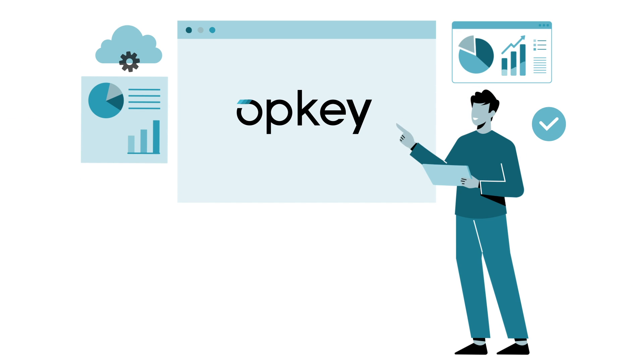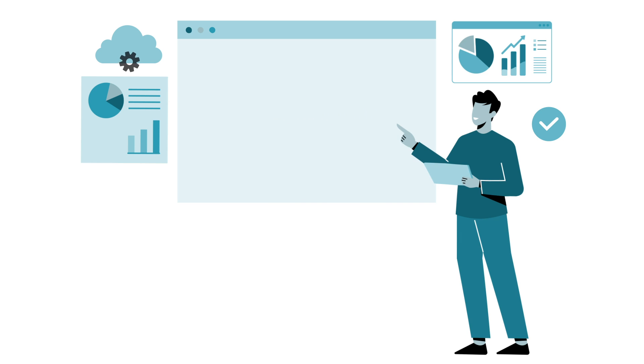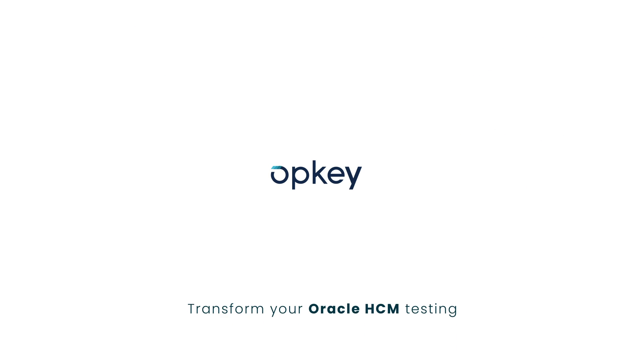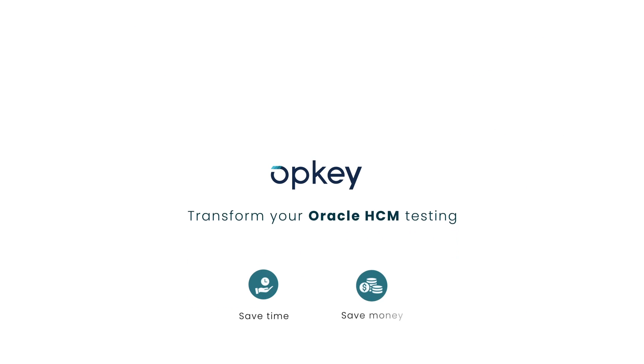In short, Opkey is the industry's only testing platform built specifically for all your Oracle HCM Cloud needs. For more information on how Opkey can save you time and money, contact us today.